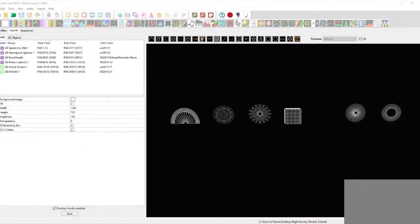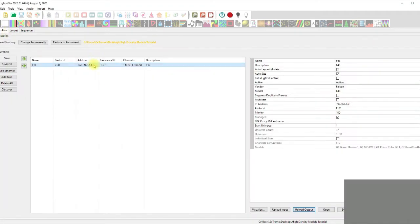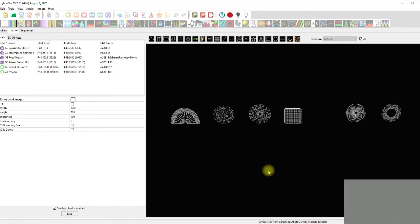Hello everybody, it's Ron Howard from Extreme Sequences, and I'm bringing you a tutorial on high-density prop output management for your controllers. I'm going to try to keep this simple because there have been quite a few questions about how to split up a prop to go to your F48 without getting any errors.